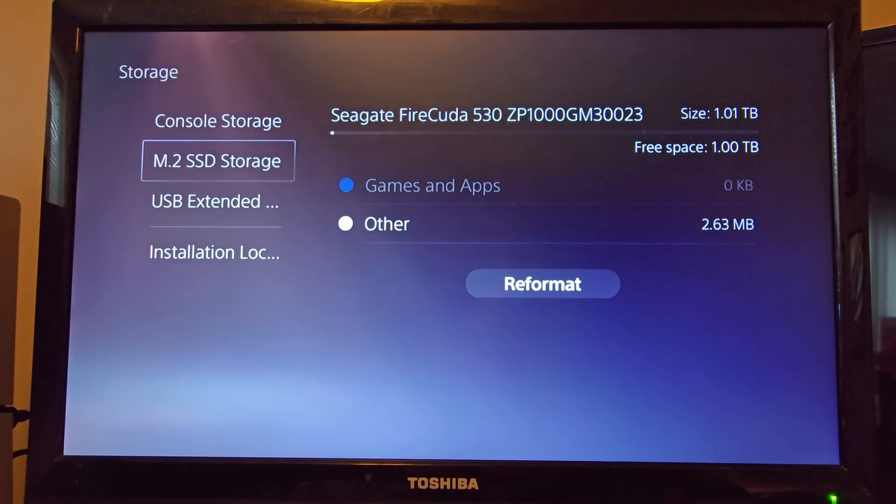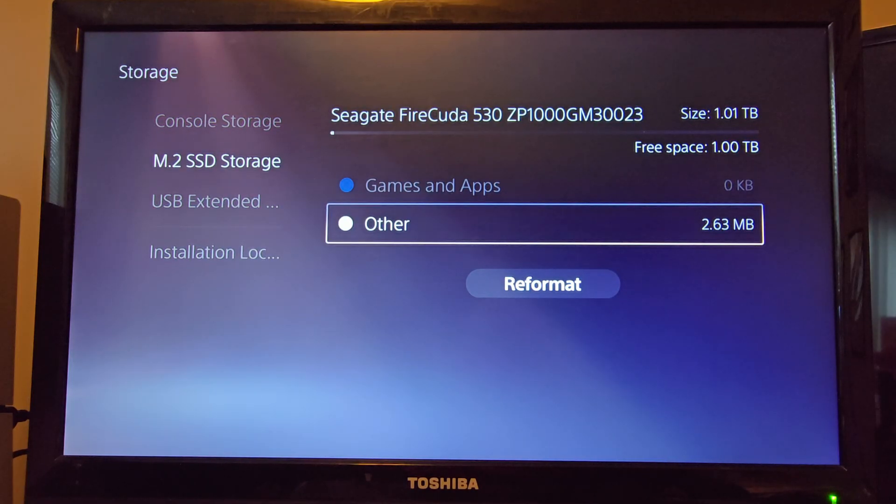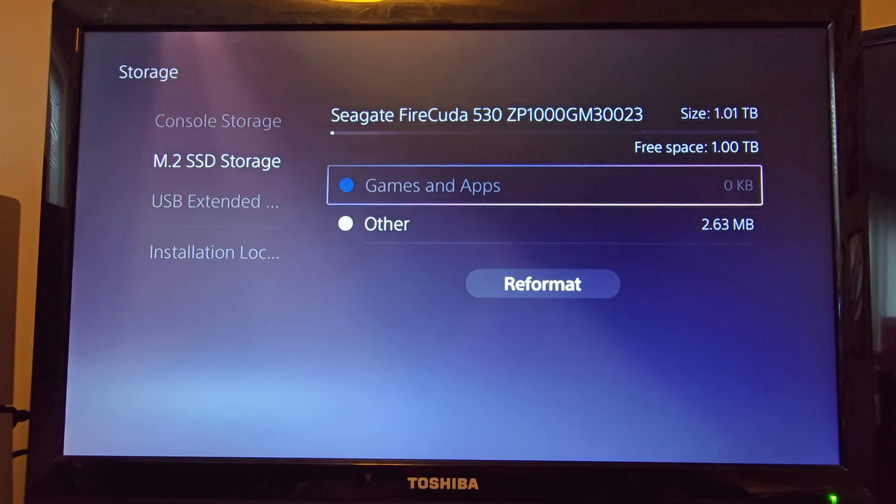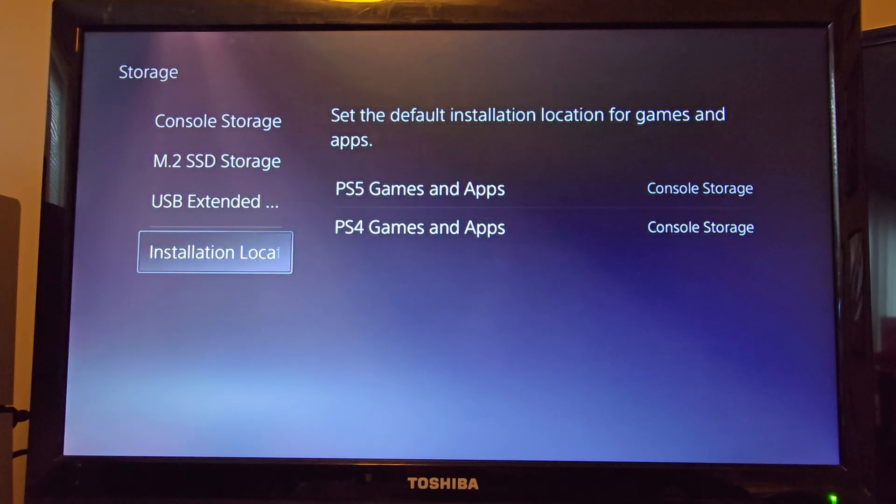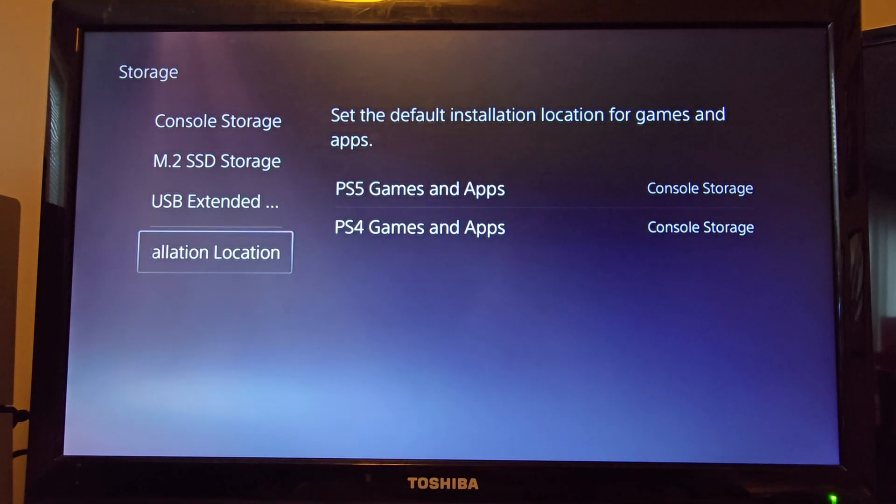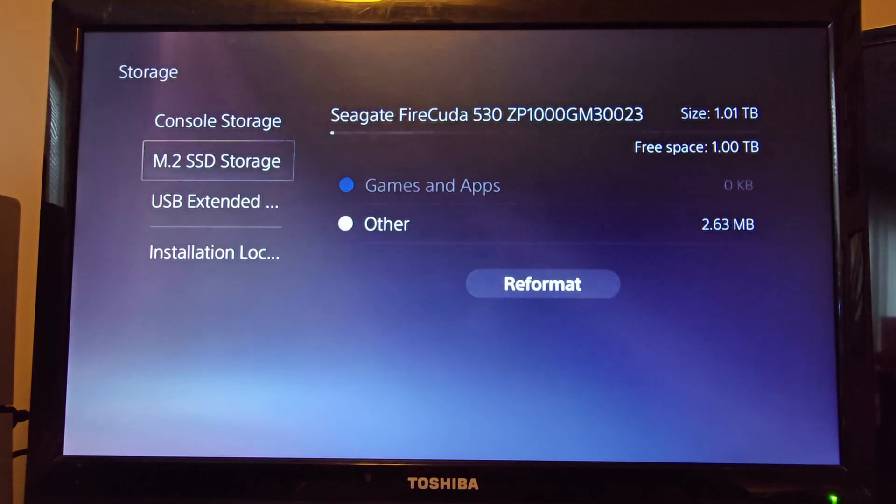Just like that, I have internal storage installed on my PS5, which is fantastic because it doesn't have a lot of storage to begin with. Here you can see the installation location. I have console storage for both, but you can change that to your SSD if you would like.